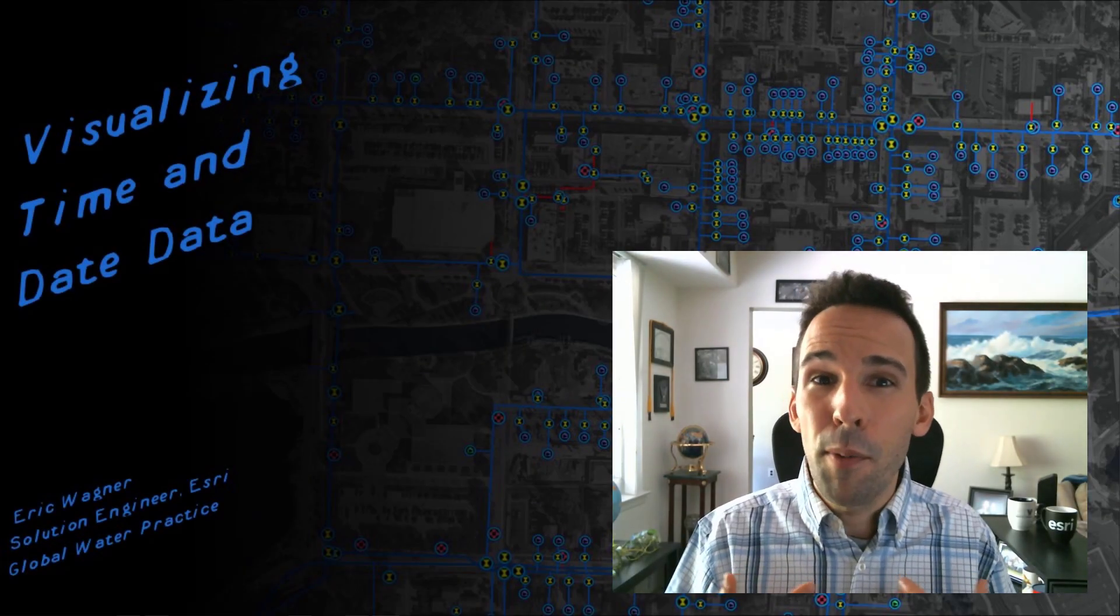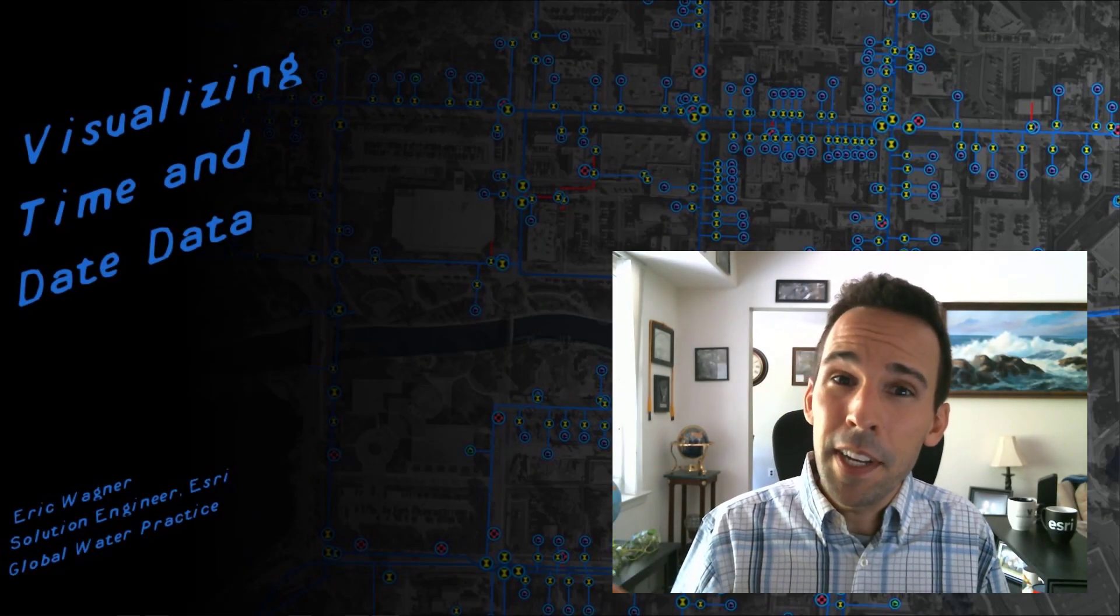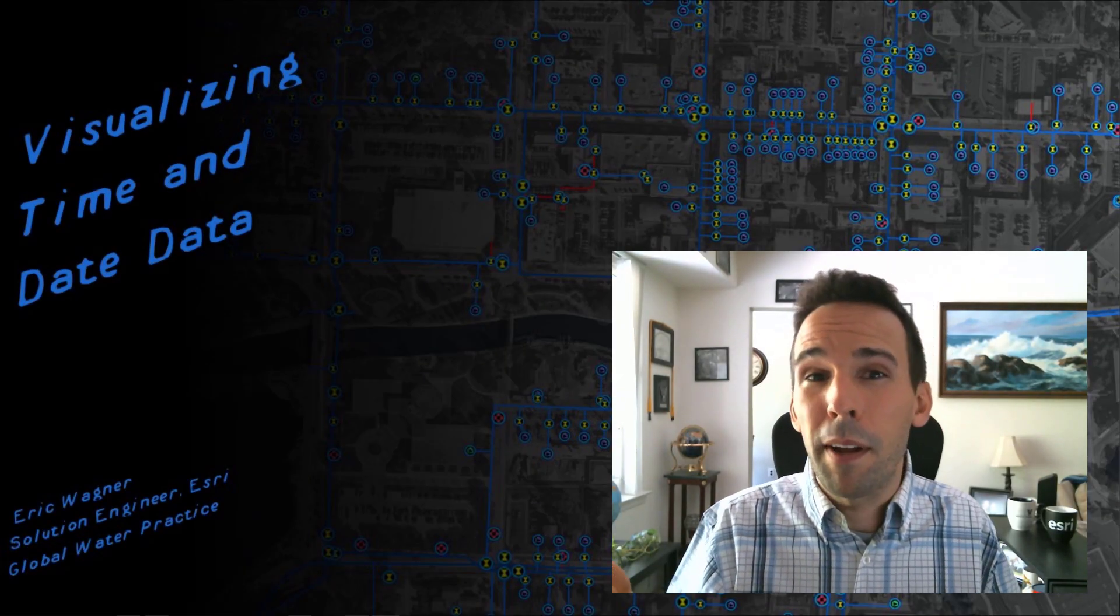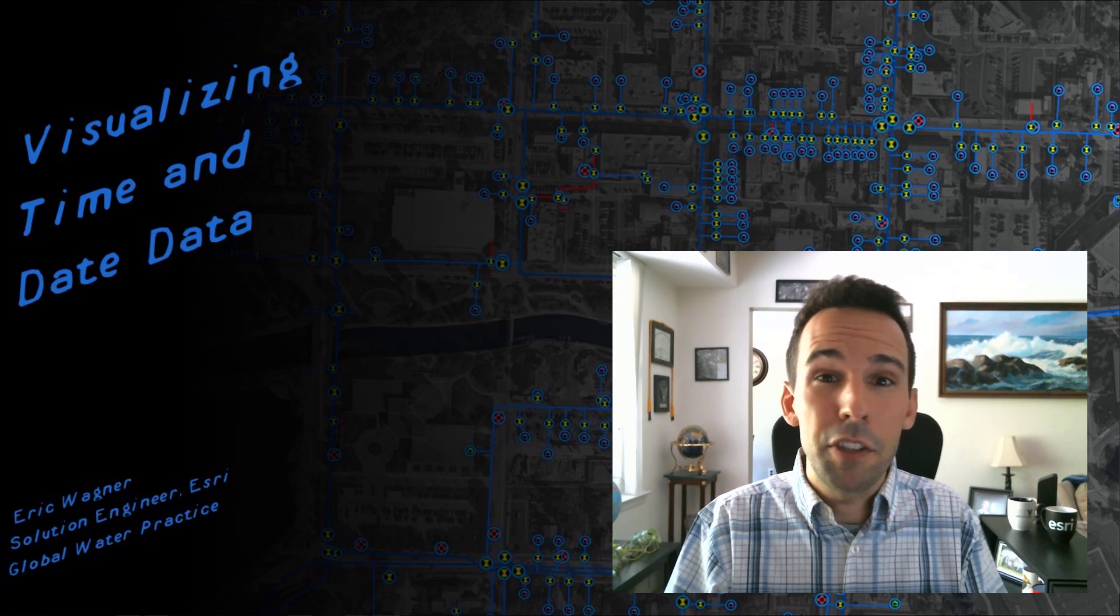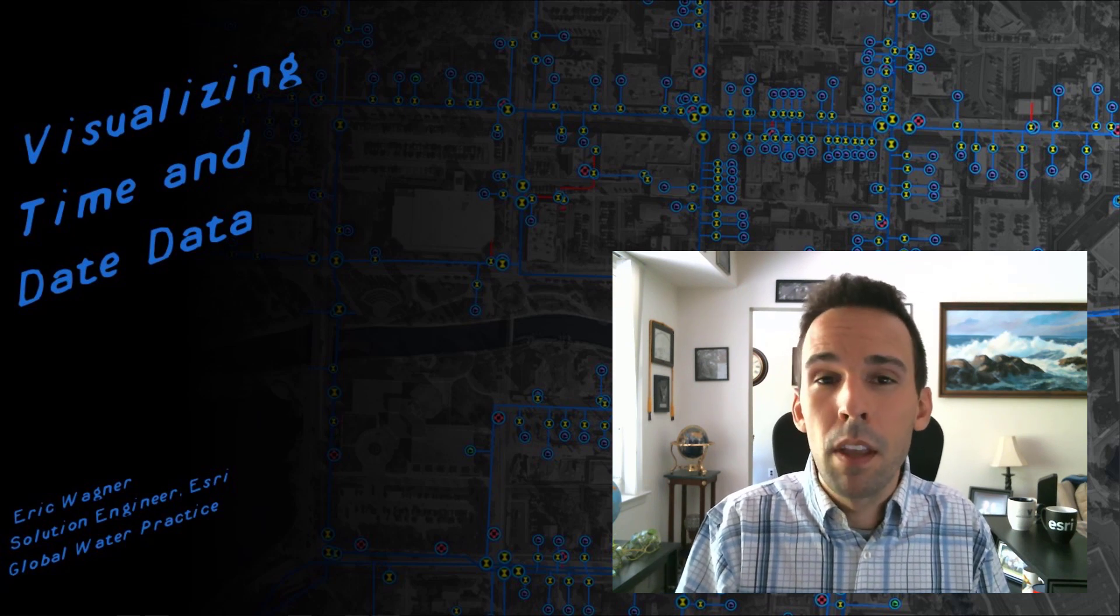Hey, everybody, I'm Eric Wagner. And in this video, I want to talk about time and how we can work with it in our GIS data.